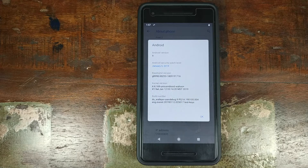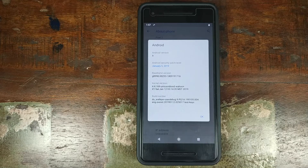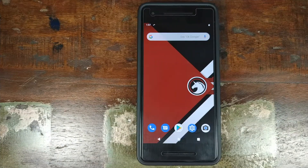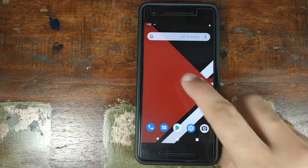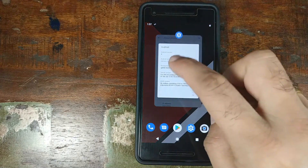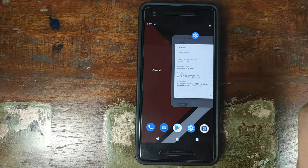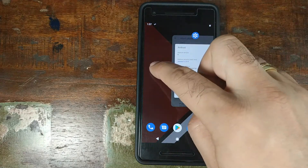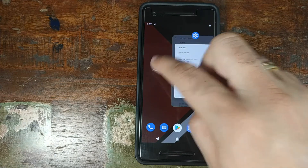However, the Google Pixel 2 XL is officially supported, so the features will be almost the same. This is how Dirty Unicorns comes out of the box — you have your Quick Step launcher built in, along with Android 9.0 Pie recents working great.